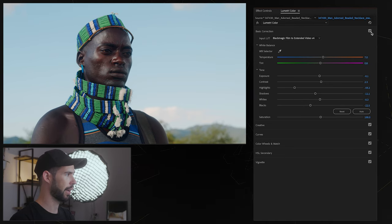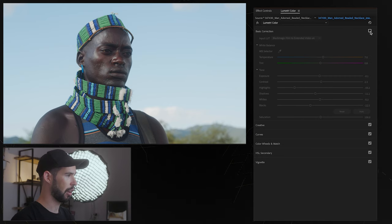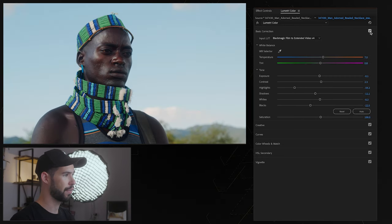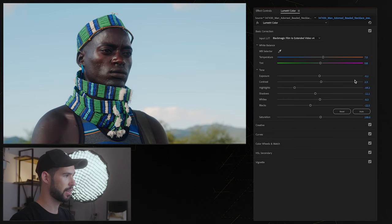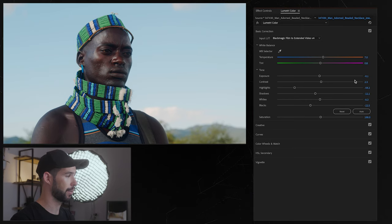So let's have a quick look again, this is the image we started with, it's the log image, we converted it to Rec.709, did a few basic adjustments and now we're in a good place to start color grading if we want to.